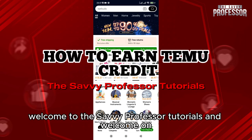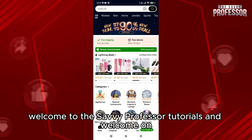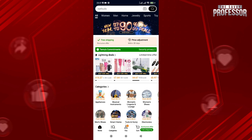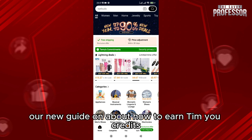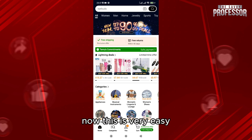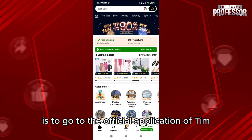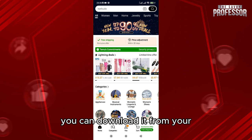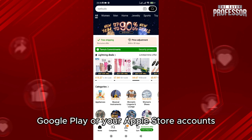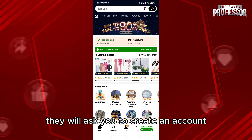Hello everyone, welcome to the Savvy Professor tutorials and welcome to our new guide on how to earn Temu credits. This is very easy. What you need to do is go to the official application of Temu — you can download it from your Google Play or Apple Store account.